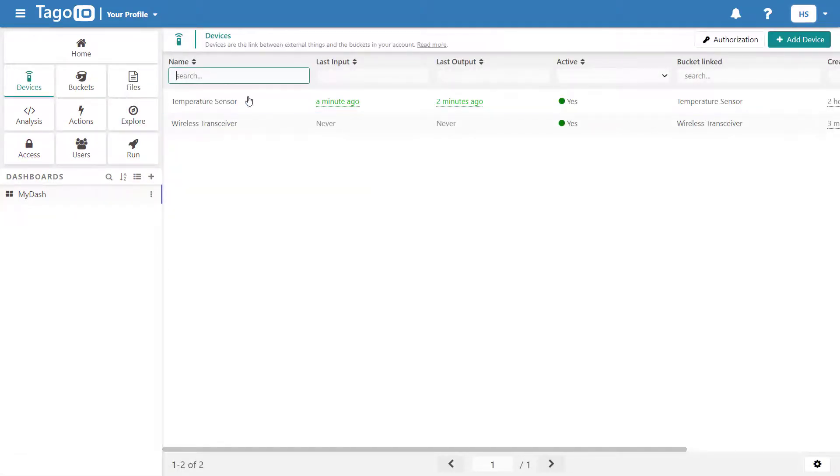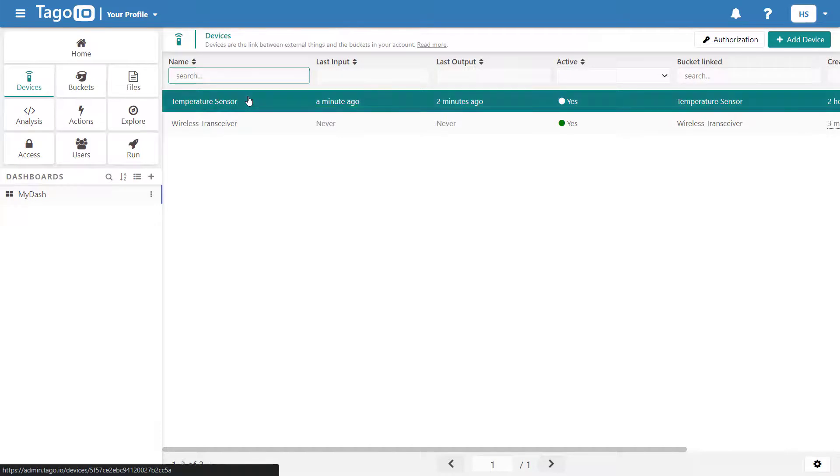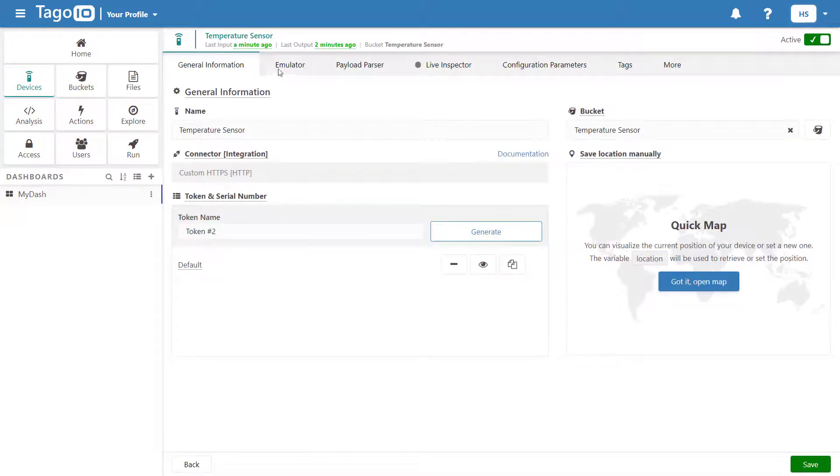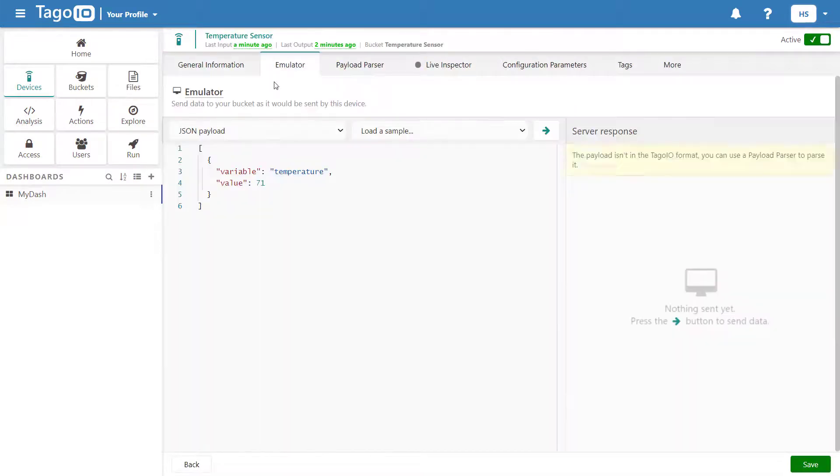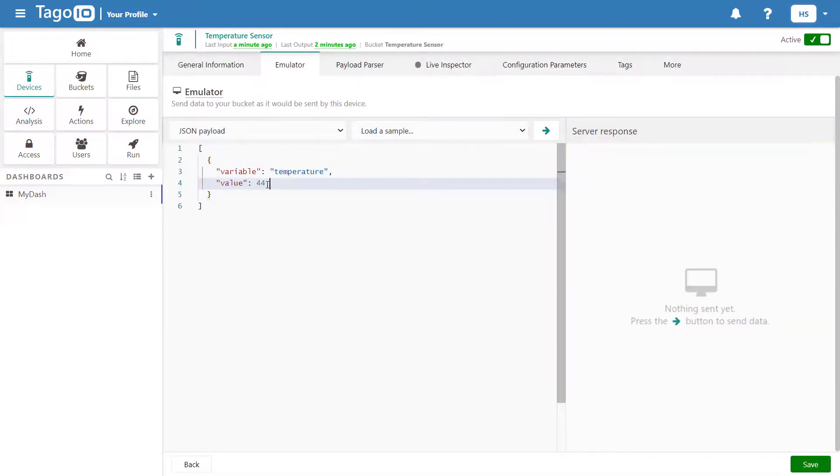Now if I repeat what I did earlier, the temperature I send in Fahrenheit will be correctly converted to Celsius and displayed in my dashboard.